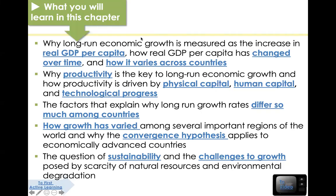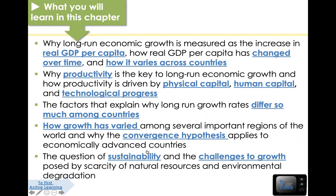We are going to look at what we mean by long-run economic growth, which is largely measured by real GDP per capita. Then we will study what are the factors or key contributors to long-run economic growth — why some countries are richer than others, or why some countries outperform others over the long term. Lastly, we are going to look at sustainability and the challenges to growth, such as climate change and the depletion of our natural resources.